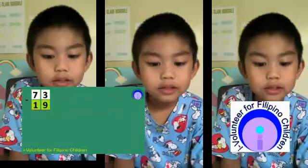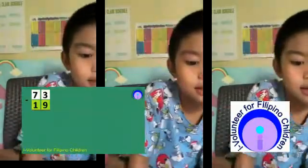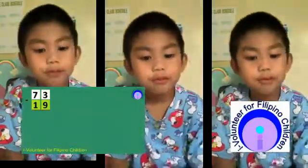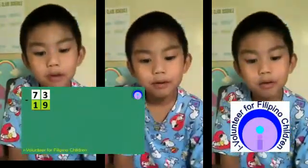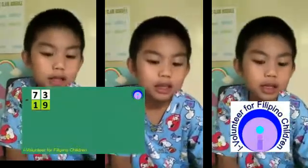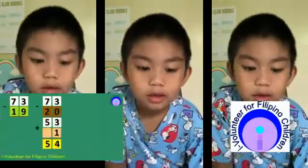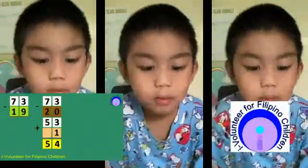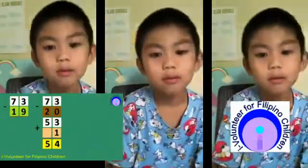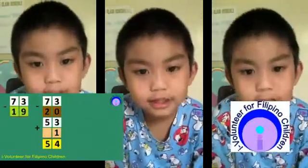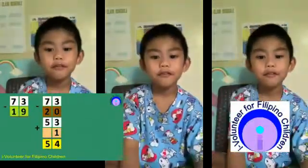73 minus 19. First, find the nearest 10 to 19, so that's 20. 73 minus 20 equals 53, plus 1 equals 54. So my final answer is 54.